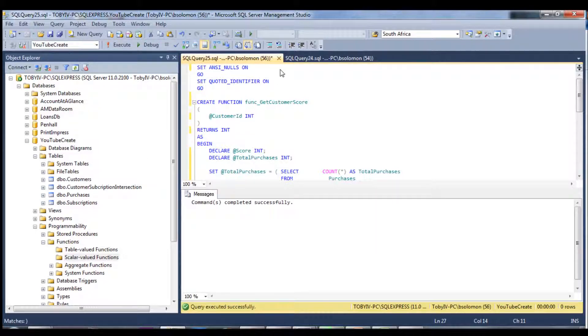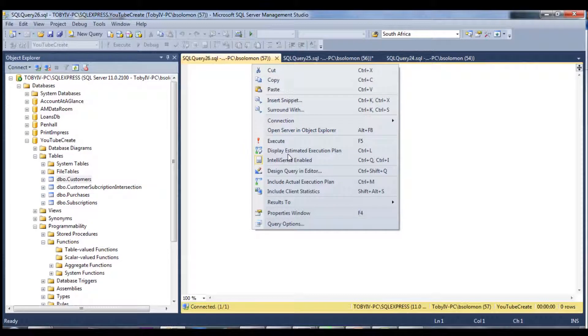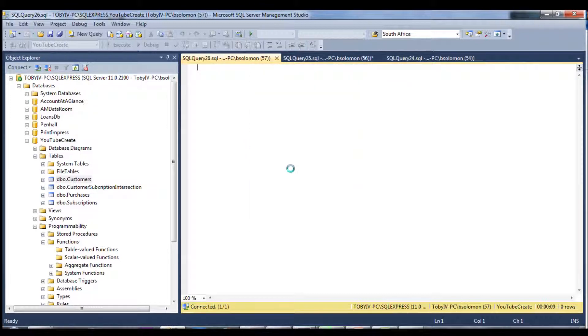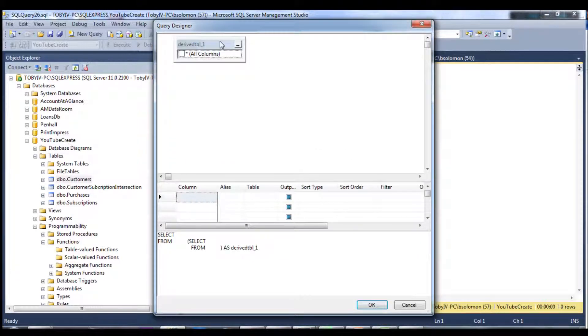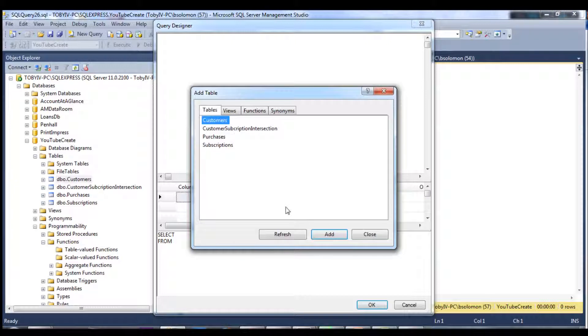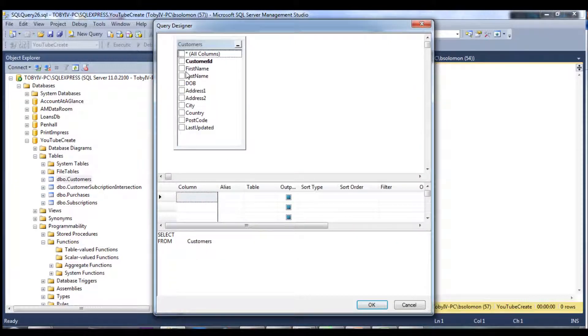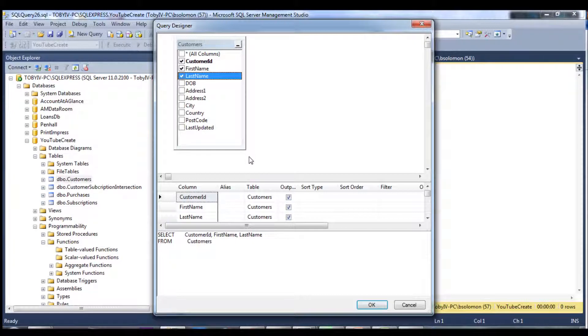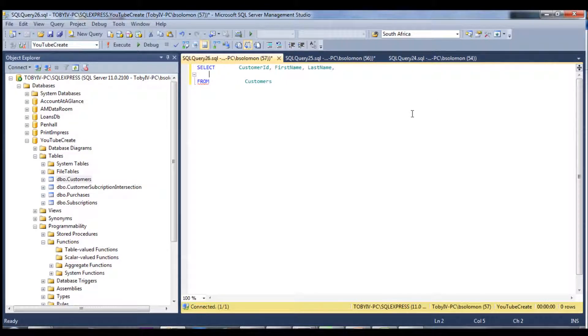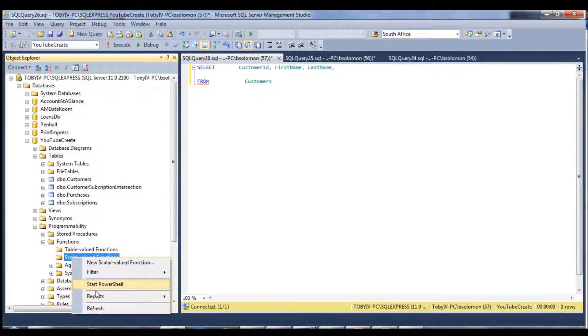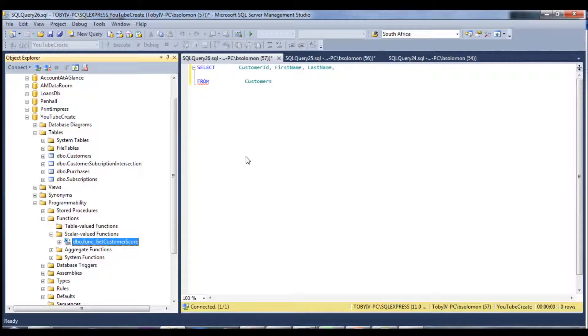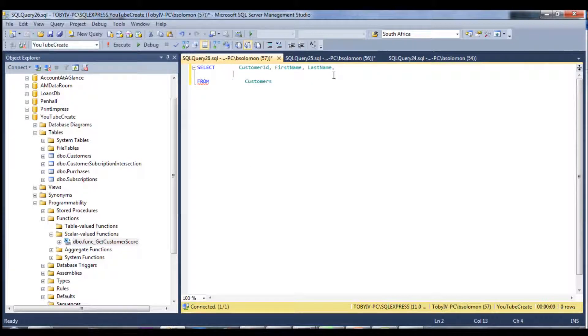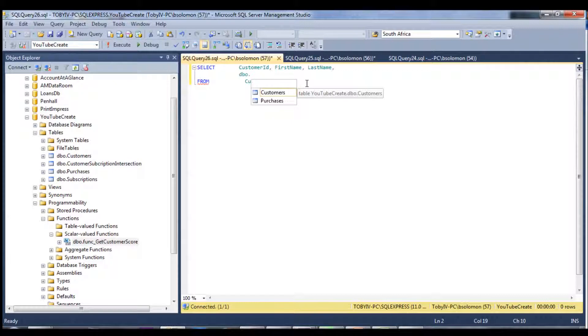And now we can test out this function. So let's go and create a new query. And we are going to select... We'll grab customer's first name and last name. And now we get to also try our new function out. So if we go and refresh, we should see our function. And we can see that the function name... I'm going to add a call on the function. So it's going to select the customer ID, first name, last name. And then finally, our function dot func get customer score.